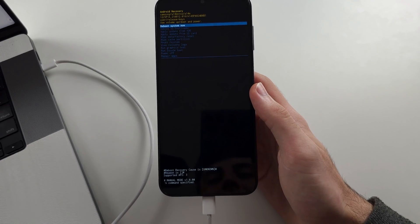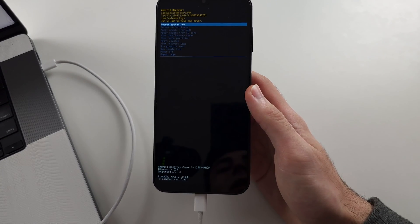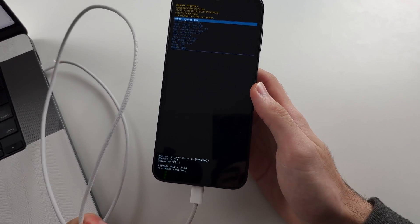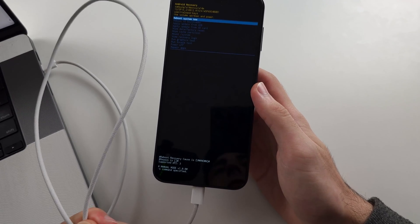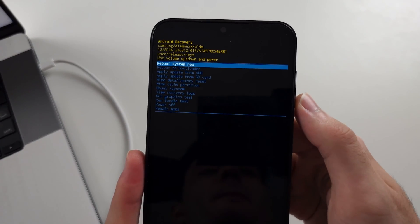If you aren't seeing this screen and the phone just turns on, swap out your cable as it may not support data transfer.